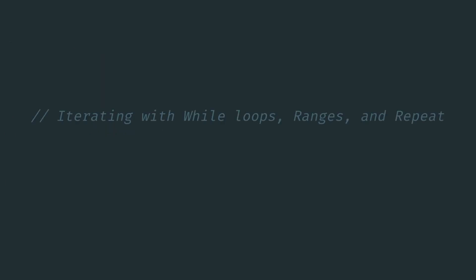And that's it for this video. We've taken a look at iterating with while loops using int ranges and the repeat function. So hopefully this has given you a better idea of how you can iterate over arrays, collections, and how you can modify those to fit your specific use cases. Thanks for watching. Until next time.